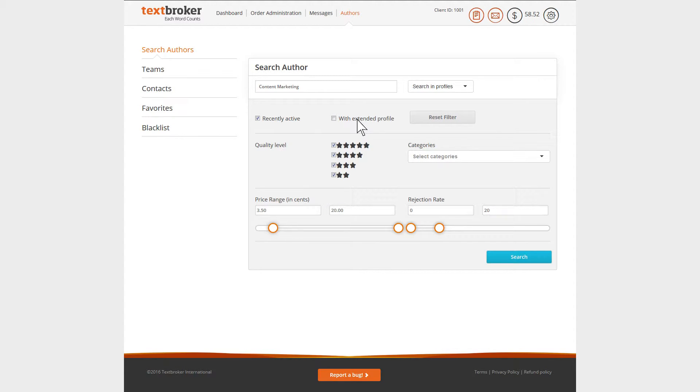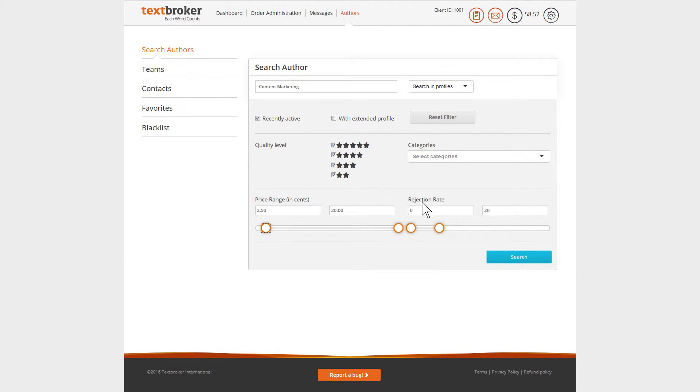In addition, you can select the quality level, the per word rate, and the rejection rate of the authors. The rejection rate indicates how often articles of the author were rejected by customers.